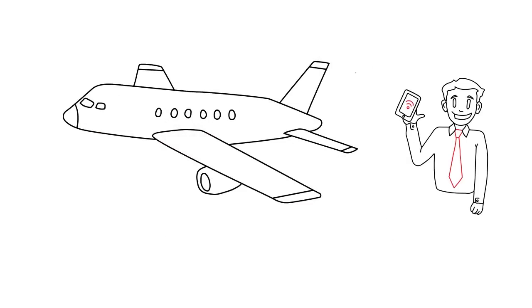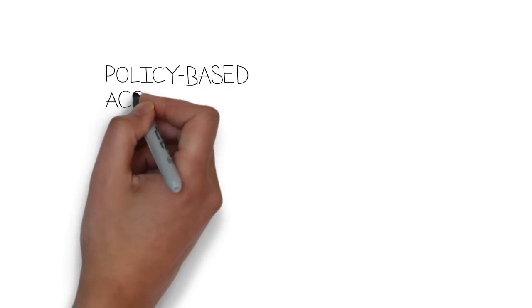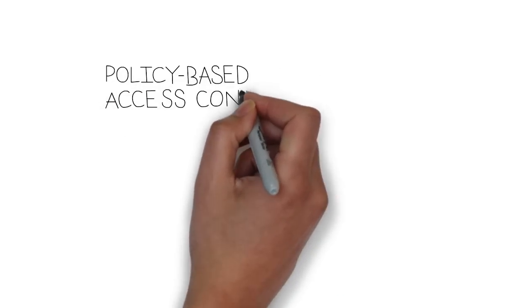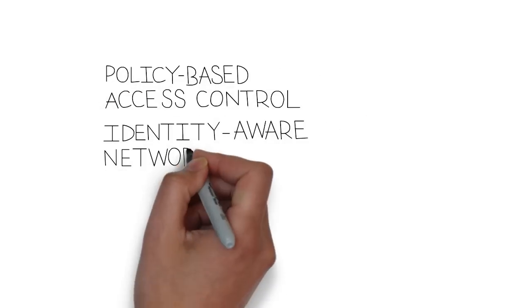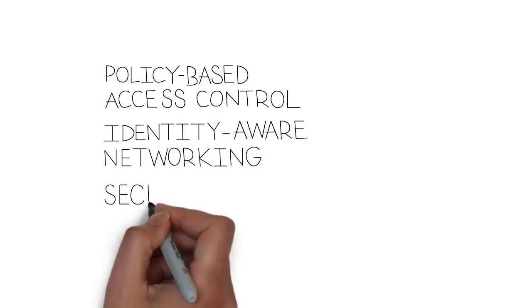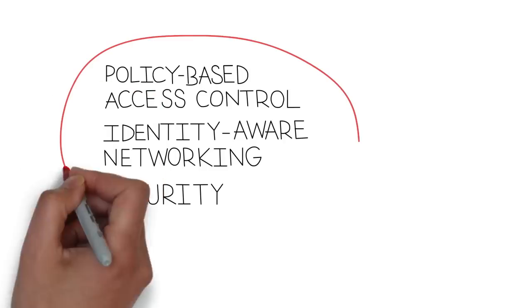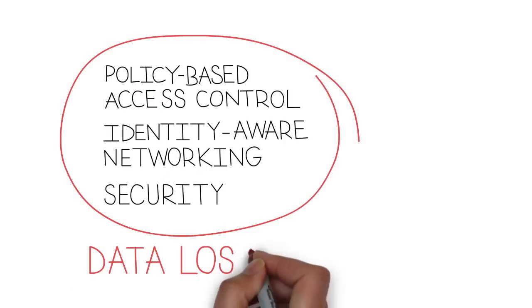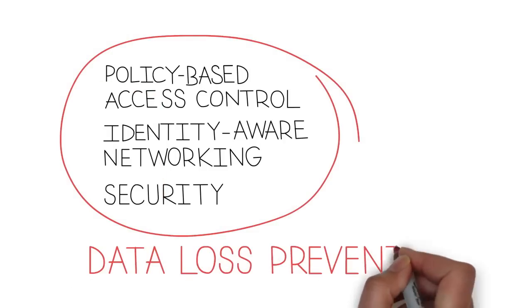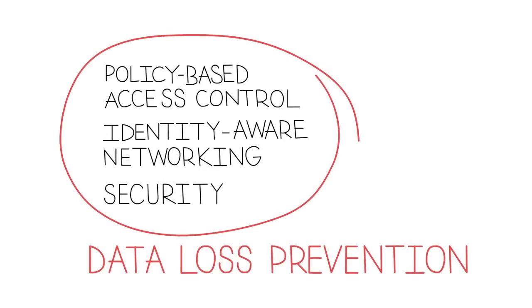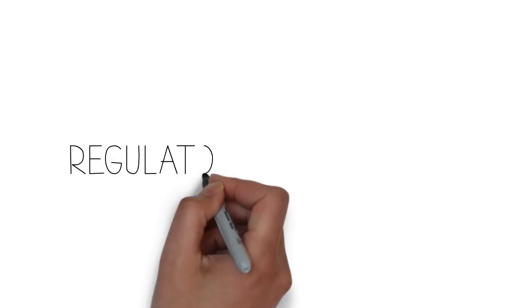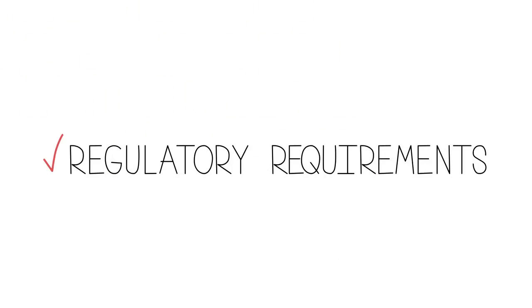You're going to need policy-based access control and identity-aware networking to enable this access, as well as security to protect business-critical information and applications, which is known as data loss prevention. You're also most likely going to need to comply with current and future regulatory requirements.